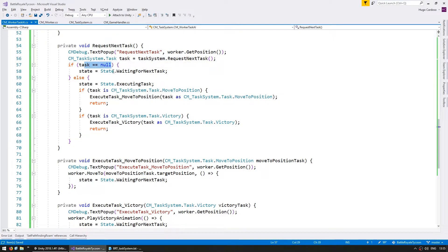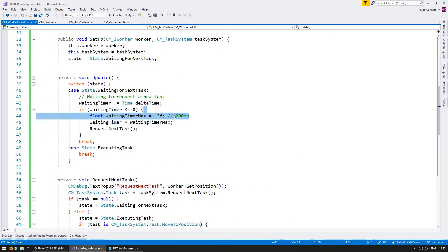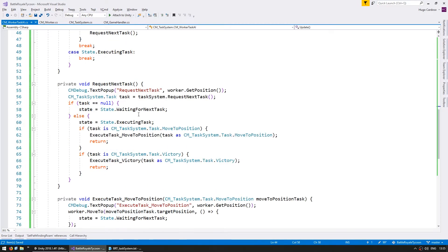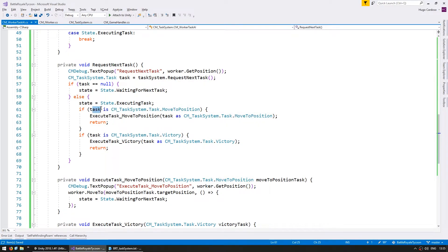so again, up here, we ask the task system for a task. If he returns null, then we simply wait and request again after 200 milliseconds. If we do get a task, then we test the type of that task.